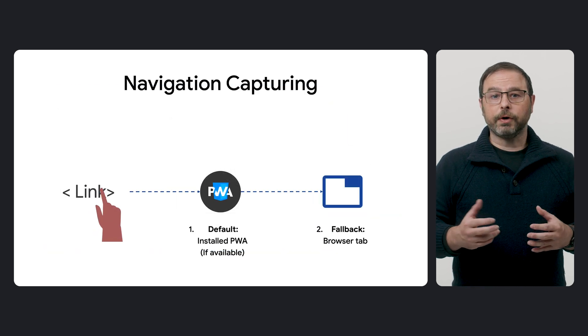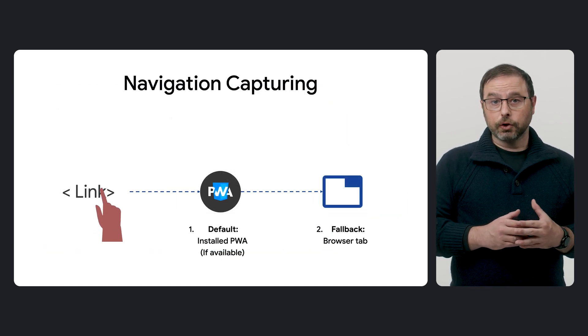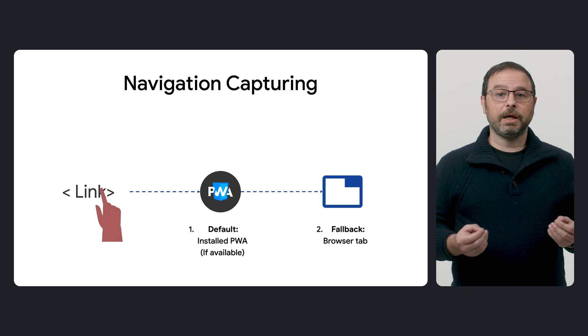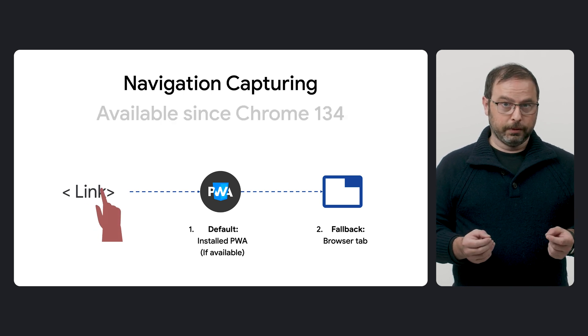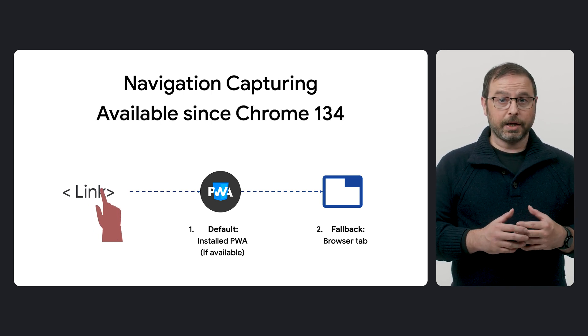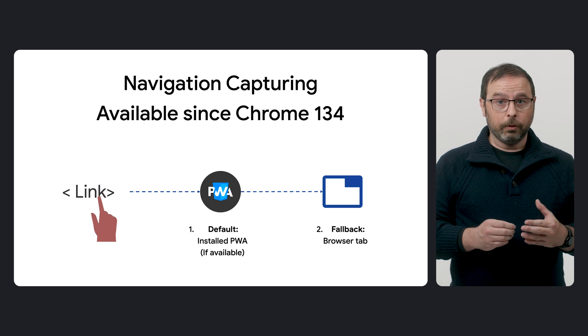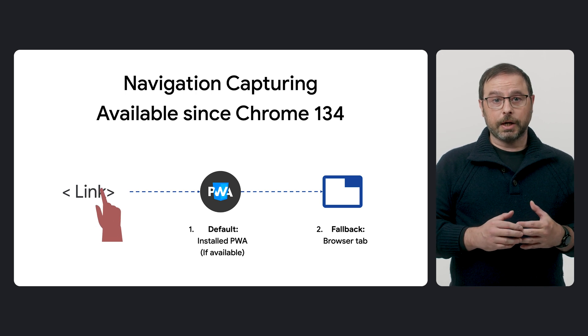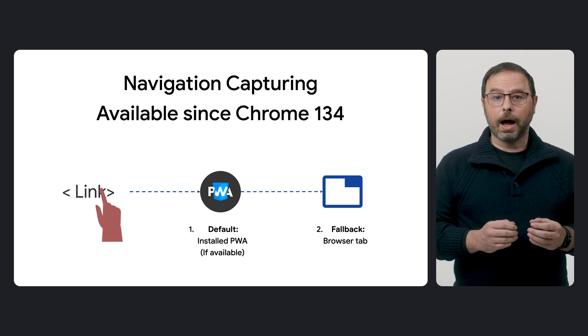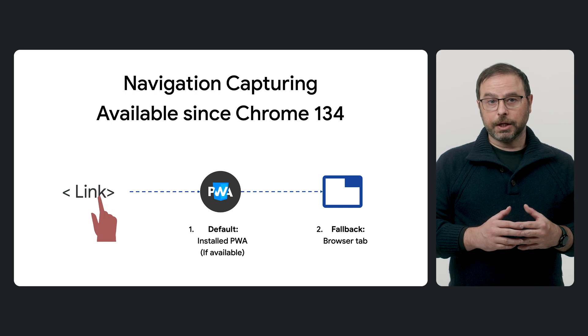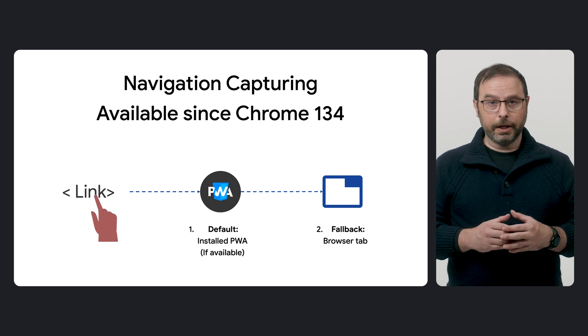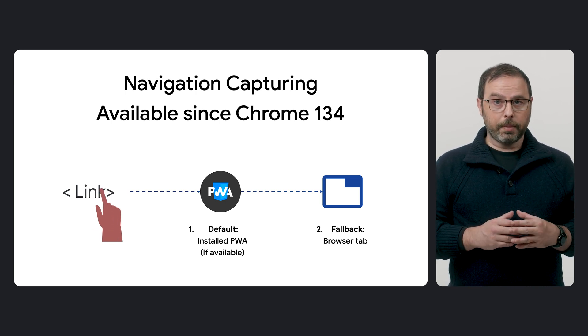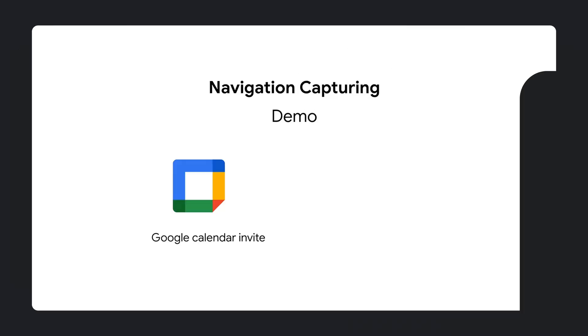We refer to this part of the navigation management process as navigation capturing. This new version that prioritizes its launch in PWAs will be available starting in desktop Chrome 134, initially for Windows, Mac, and Linux, with Chrome OS support coming in a later version.